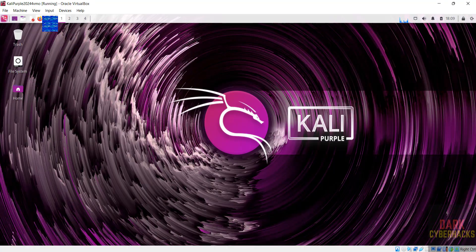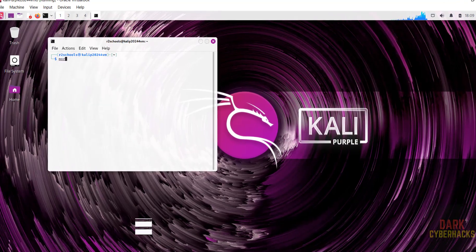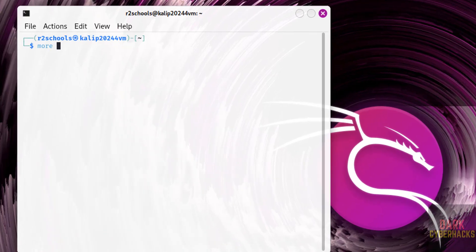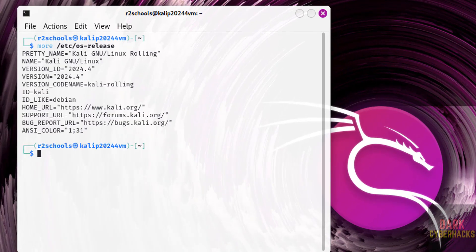Now open terminal. cat /etc/os-release. See, we have installed Kali Linux 2024.4.